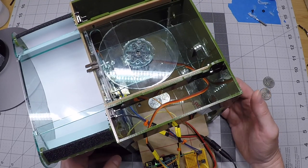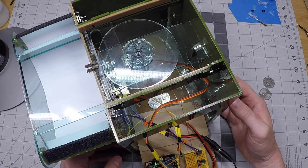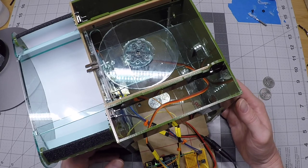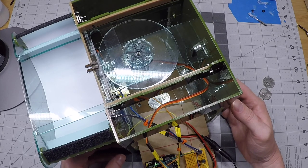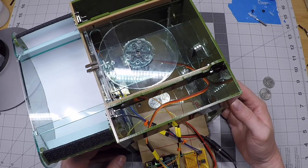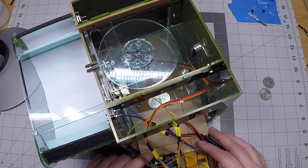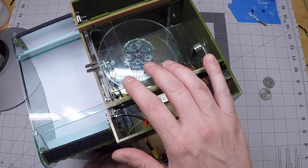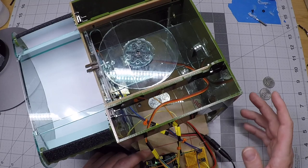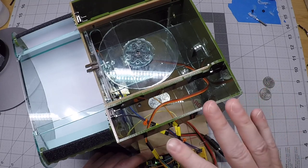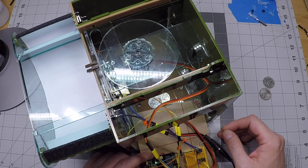But we can proceed now knowing that everything tests out correctly and that we shouldn't need to get back into the electronics or into the mechanics of anything. So now it'll be safe for us to go ahead and start closing this box up.